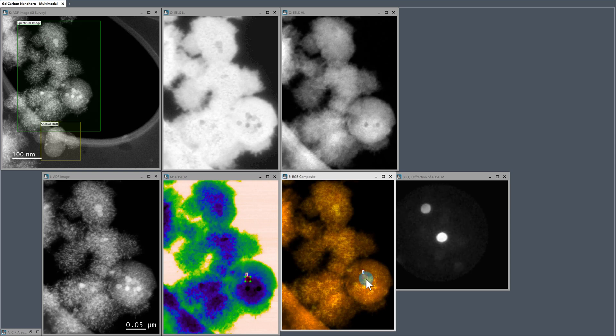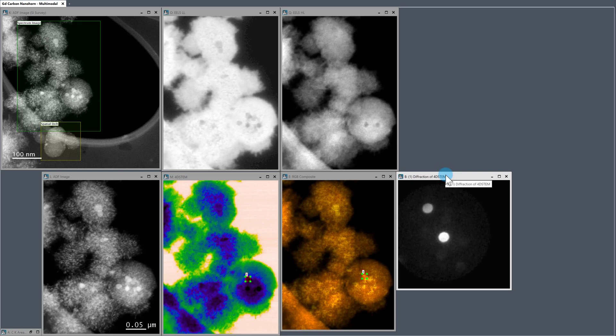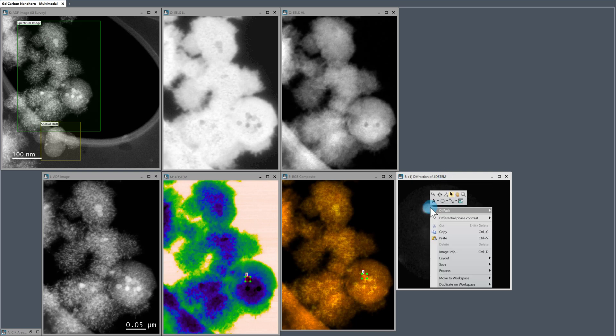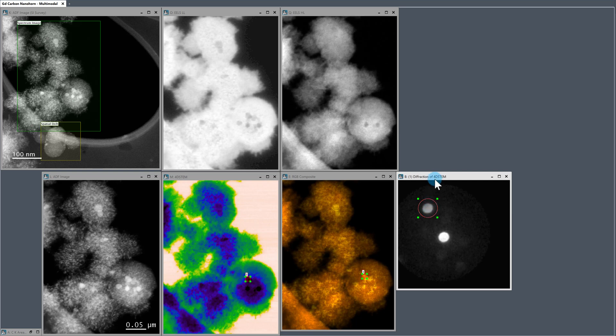And I'd actually like to do some mapping. We can do exactly the same with the diffraction data. So what we do if we want to map from a diffraction pattern is we can use what we call virtual apertures. So we just place an ROI on some feature in the diffraction pattern that we want to map. So I'm going to target this diffraction disk because it's very strong intensity here.